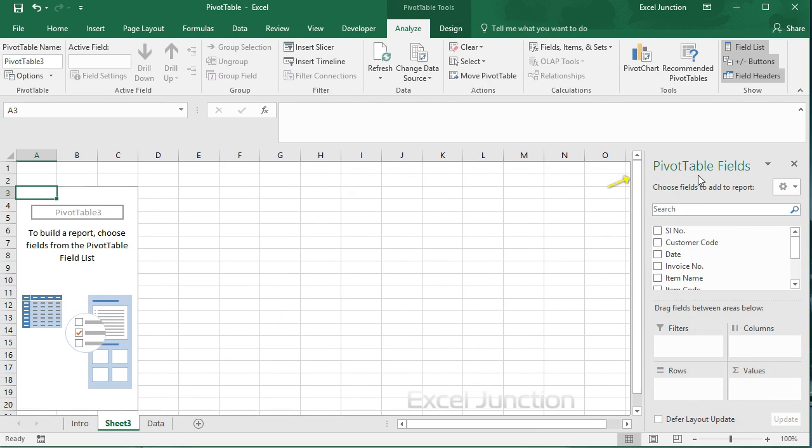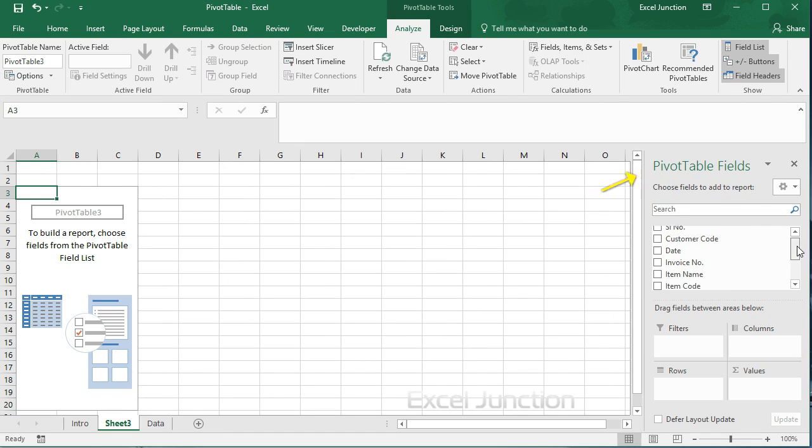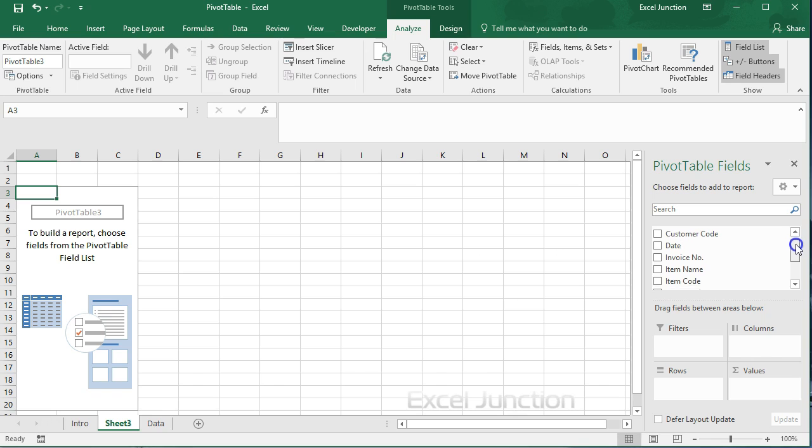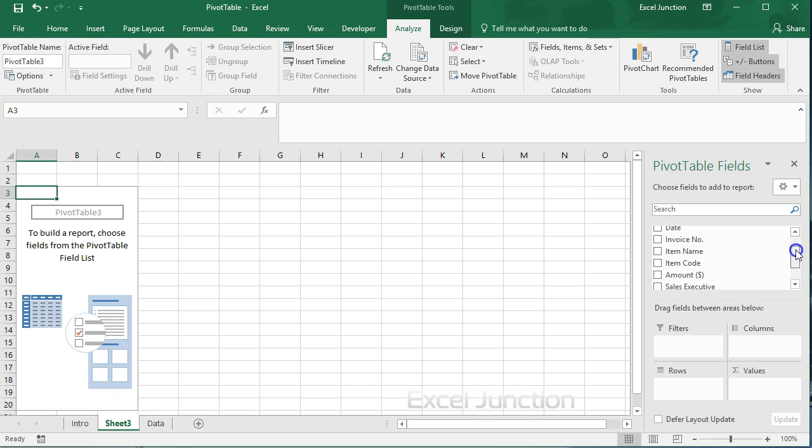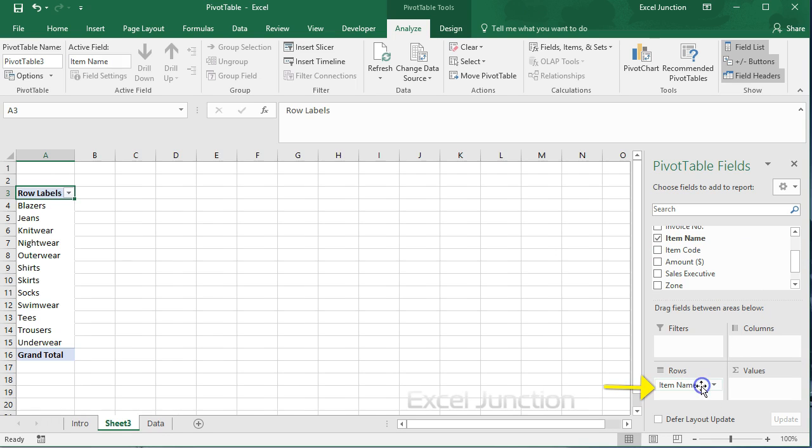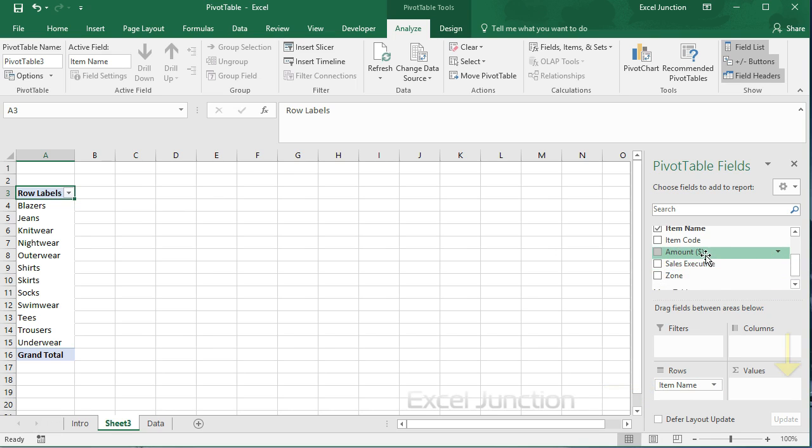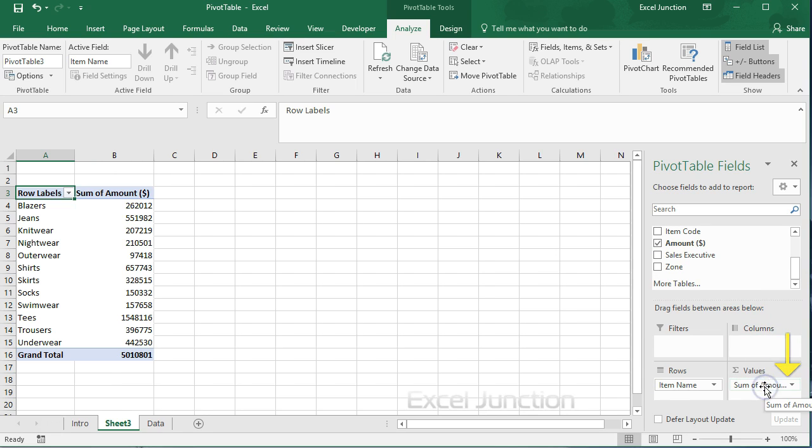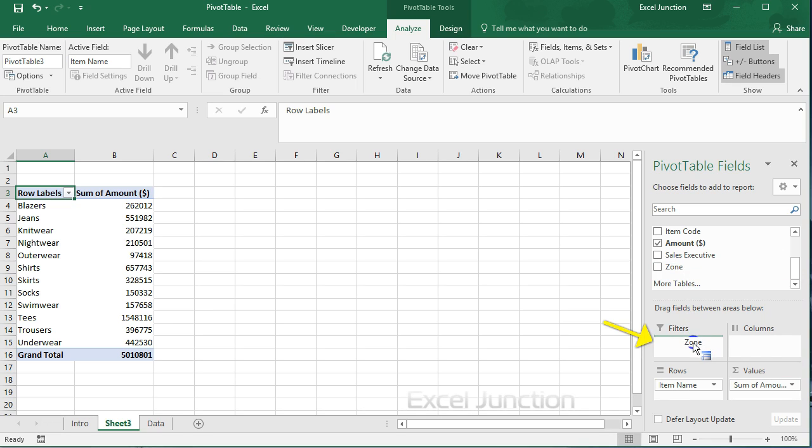So the pivot table fields pane appears. Now to get the total sales of each product, drag the fields to the different areas. Take item name field to the rows area. Take amount field to the values area. Take zone field to the filters area.